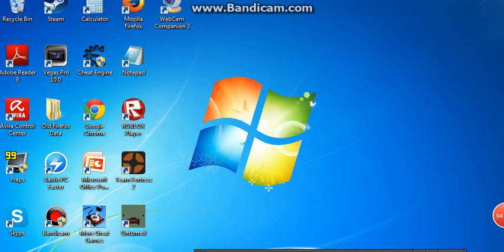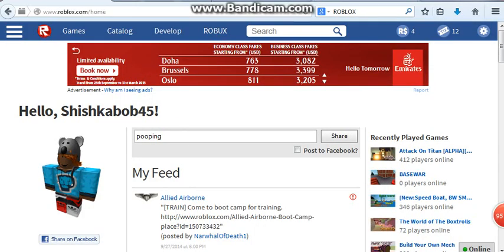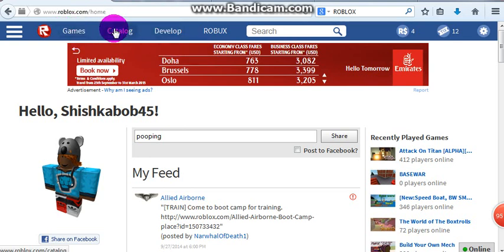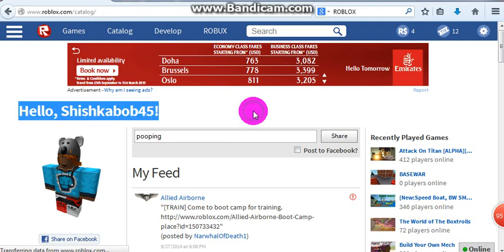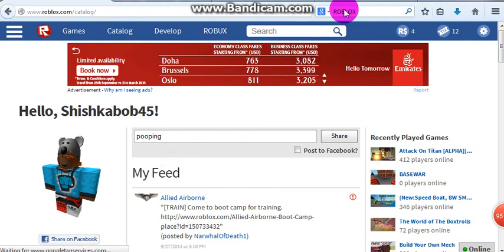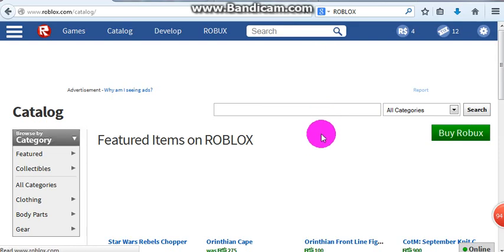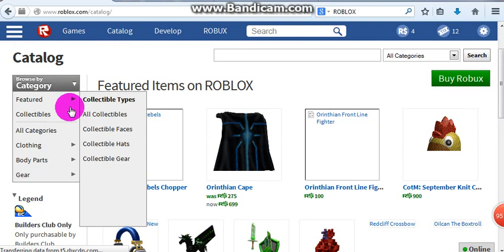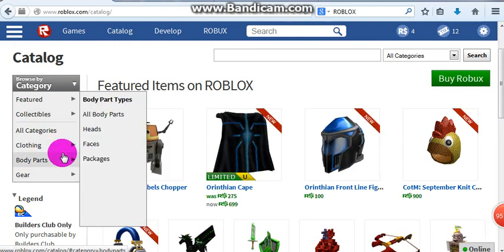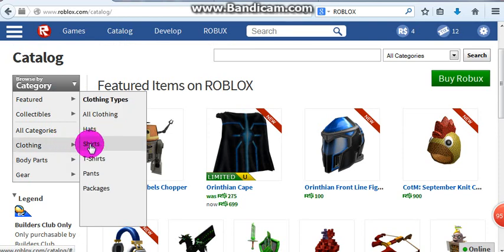Hey guys, welcome to the channel. Today we're gonna find out how to get free shirts, pants, and t-shirts. Here's how — just simply go to the catalog. Okay, and now see this clothing — click on one of these. First I'll do that with the shirts.